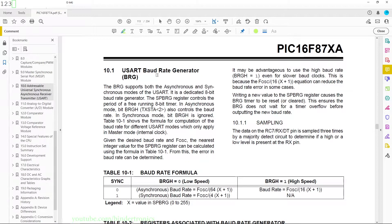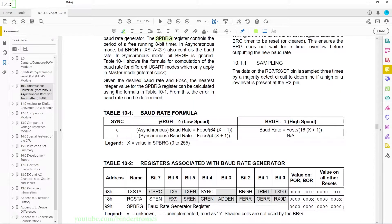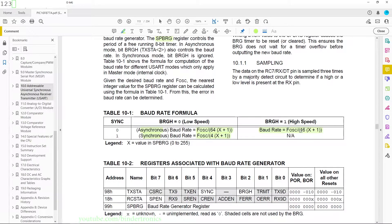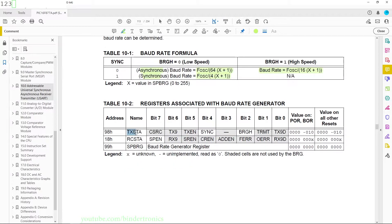In section 10.1 we have the baud rate generator, which determines what baud rate you will be running at. This is controlled by the SPBRG register. The formula for low speed asynchronous mode, synchronous mode, and high speed mode are each given. I recommend when using assembler that you keep this as a fixed baud rate rather than having the code calculate it, since we do not have a division instruction available. The relevant registers are the transmit status register, the receive status register, and the baud rate generator register — SPBRG.